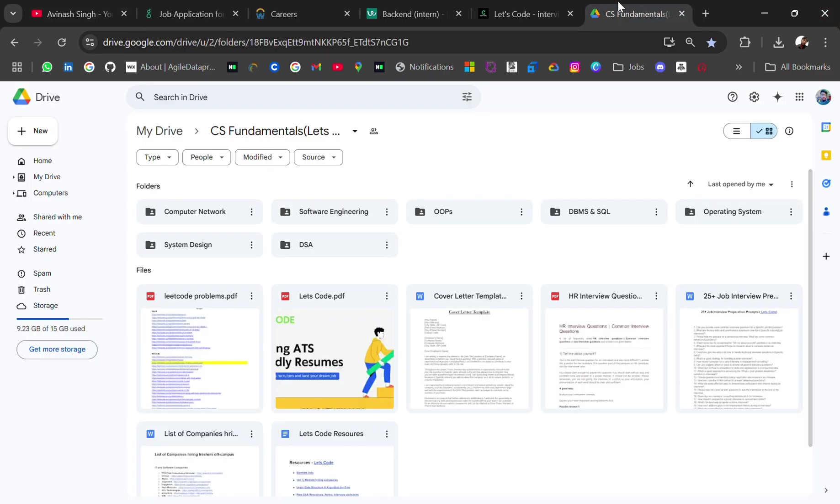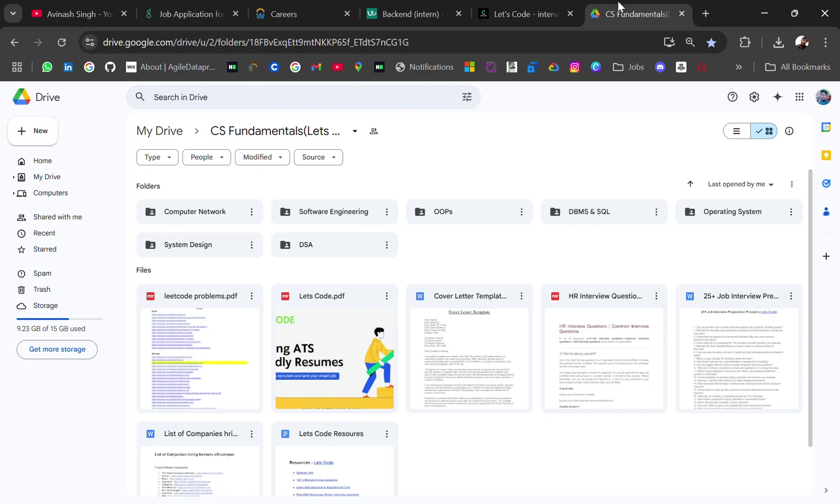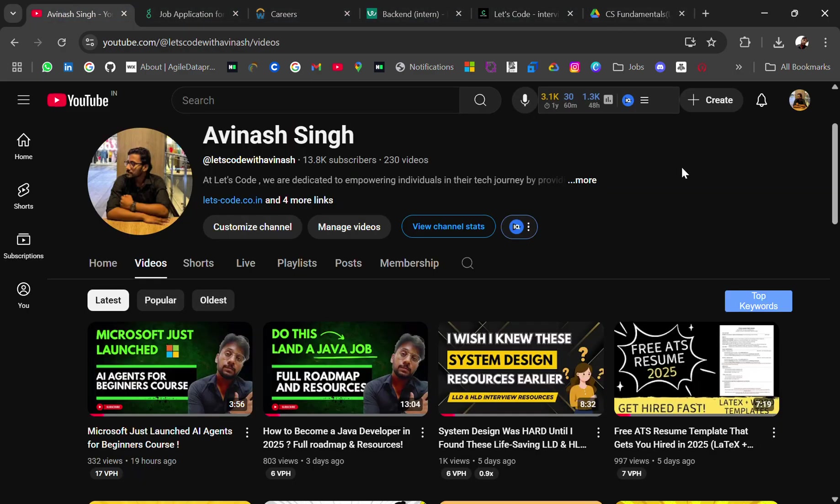If we get 200 likes I will share this CS fundamental drive link where you will get computer network, software engineering, OOPS, DBMS, operating system, system design and DSA resources, and some resume related resources, HR interview questions, and prompts to help in your job interview preparation. Okay, before starting the video, if you are new to this channel...